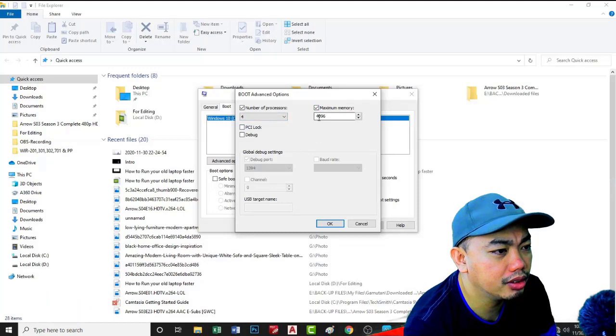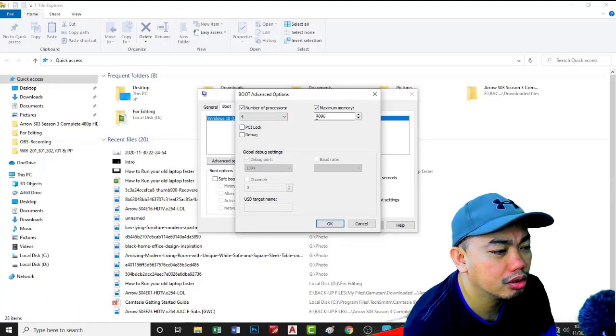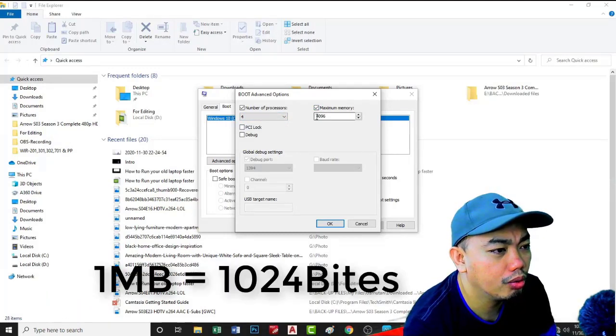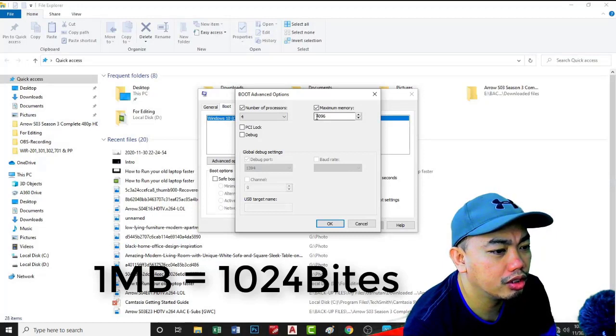And then maximum memory. For maximum memory, 4 times 1024 equals approximately 4096 megabytes.